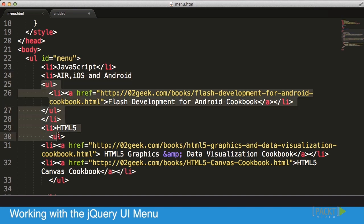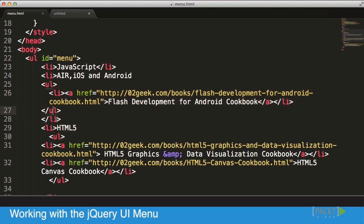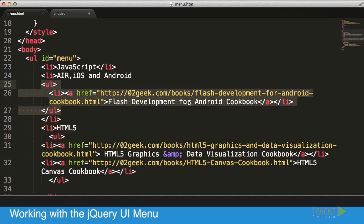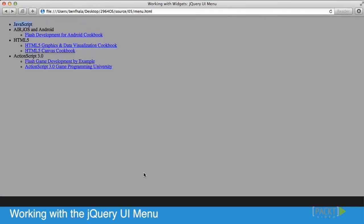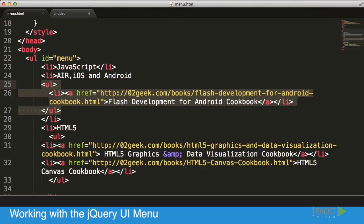You'll see that we have a link to one book, which is the Flash Development for Android Cookbook. You can see it's right there. We have one link, and the same is true for the next one.